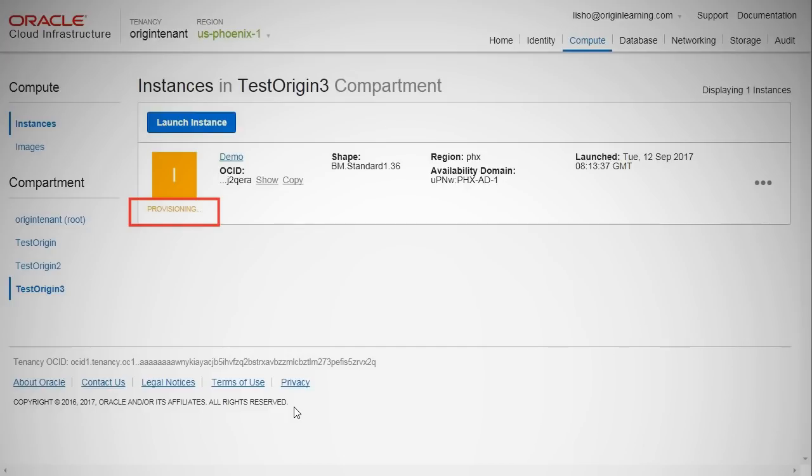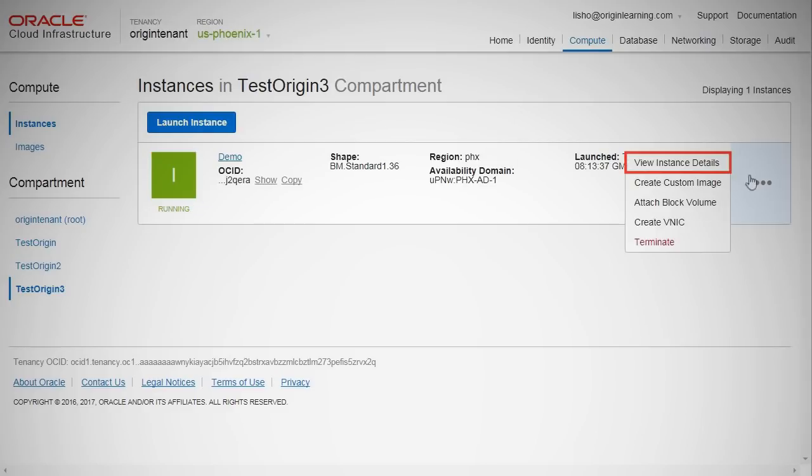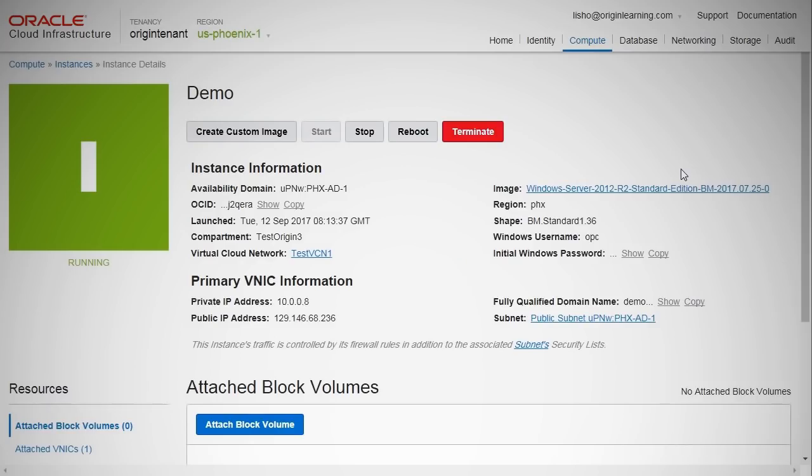After a brief provisioning window, you will see that your bare-metal instance is up and running. Upon clicking the instance, you can view all its details. From this page, you can stop, reboot, or even terminate the instance as required.